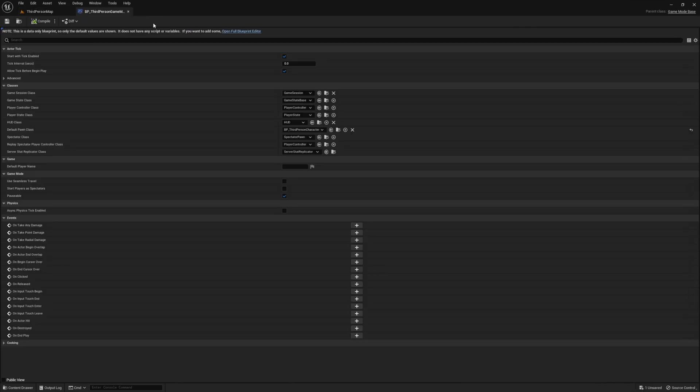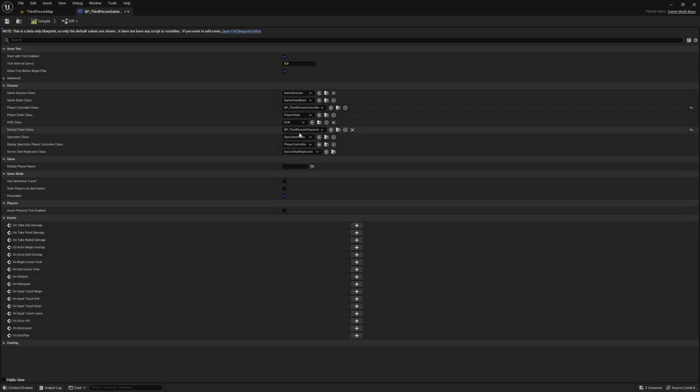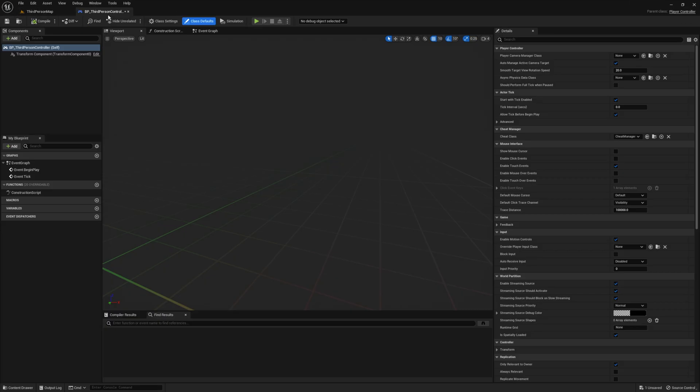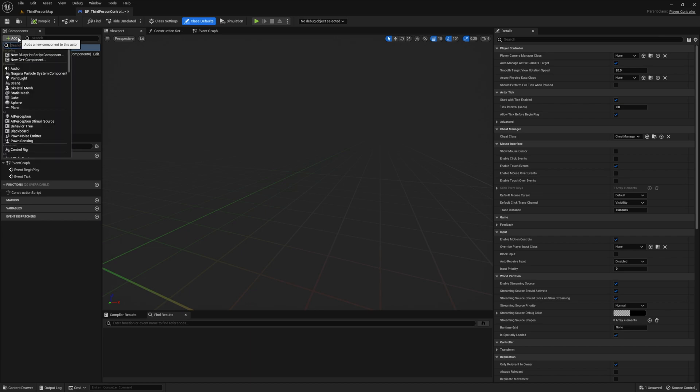Go ahead and open the game mode and then assign the player controller that you just created to the player controller in the game mode. Compile, save, and then go ahead and open up your player controller.